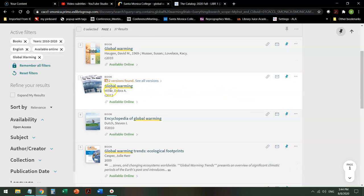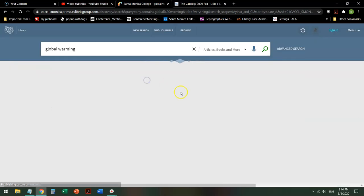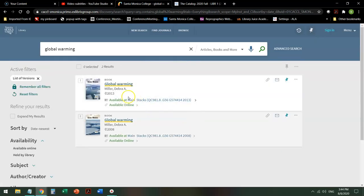This one looks kind of interesting. It says global warming, see all versions. There's more than one version. So I want to click on that and see what I find. And this tells me there's a 2013 and a 2008.